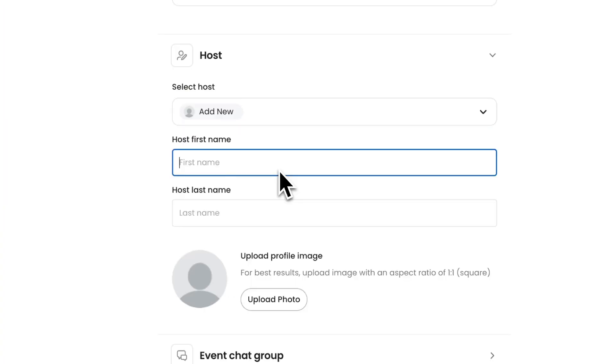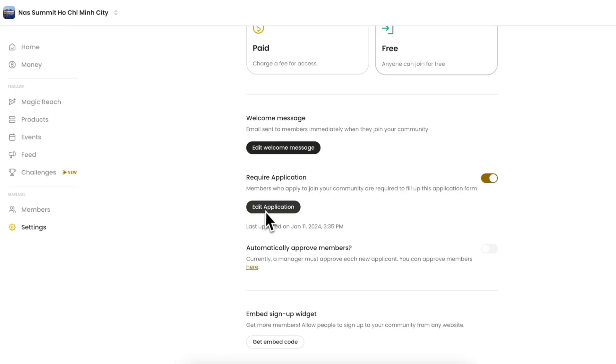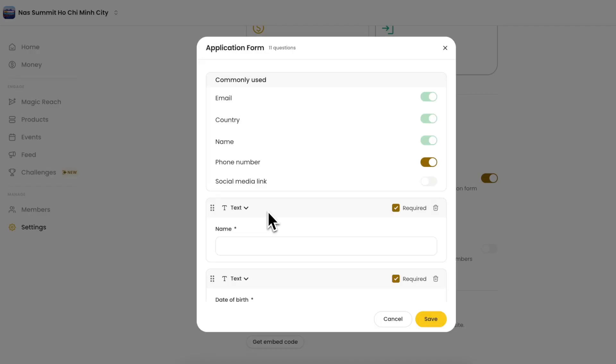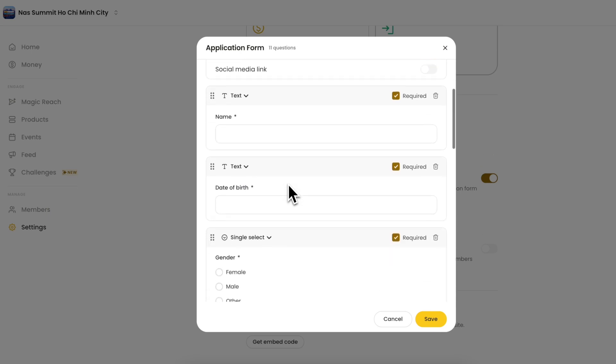Add your host details and upload a photo so interested members can get to know them. Add an application form to create a database of phone numbers, emails, and other information from your attendees.